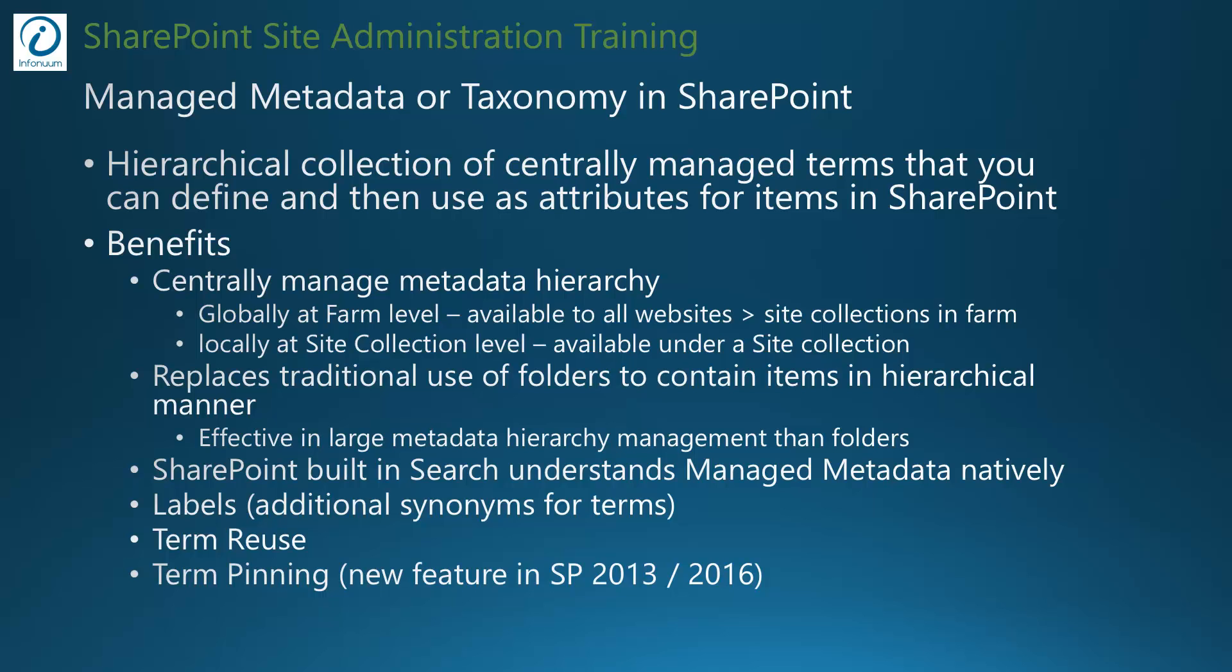SharePoint built-in search also understands managed metadata natively and you can also define additional synonyms for each term in your term sets so that you can define your terms in more than one way. You can also achieve the reusability of terms using term reuse and term pinning features of managed metadata.